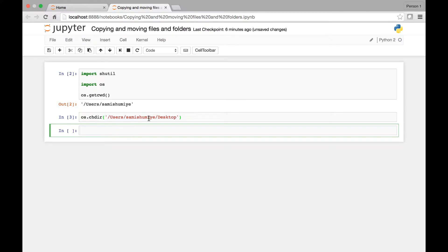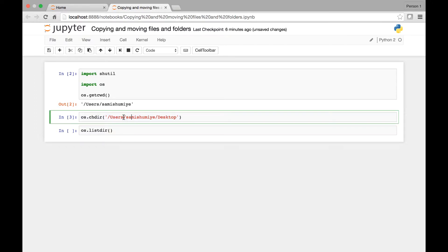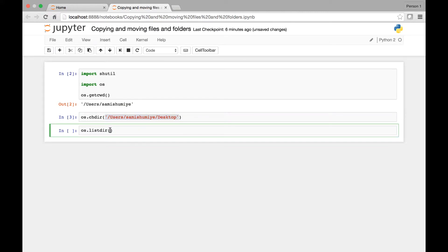To find out the list of files and folders in this directory, I can use the os.listdir() function that we saw last time. I provide the directory name and run it.